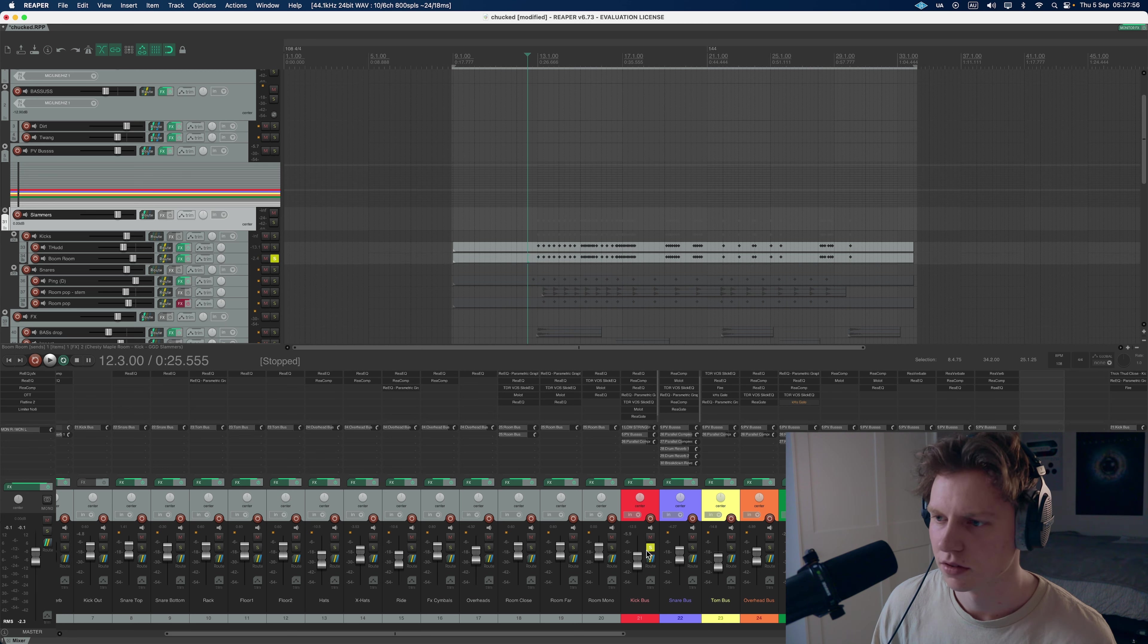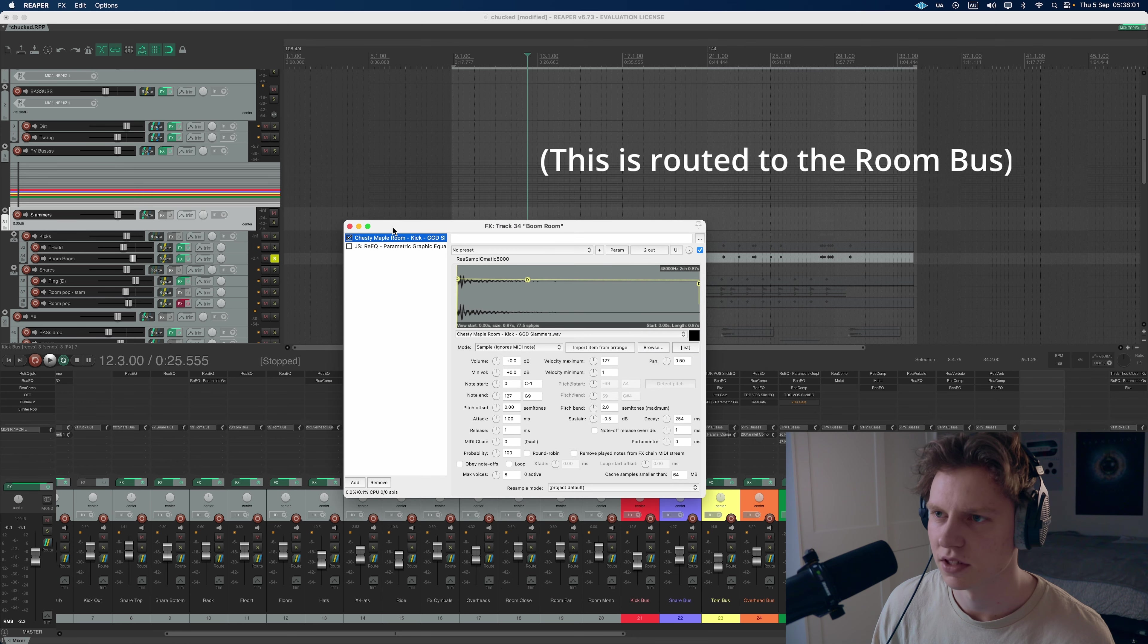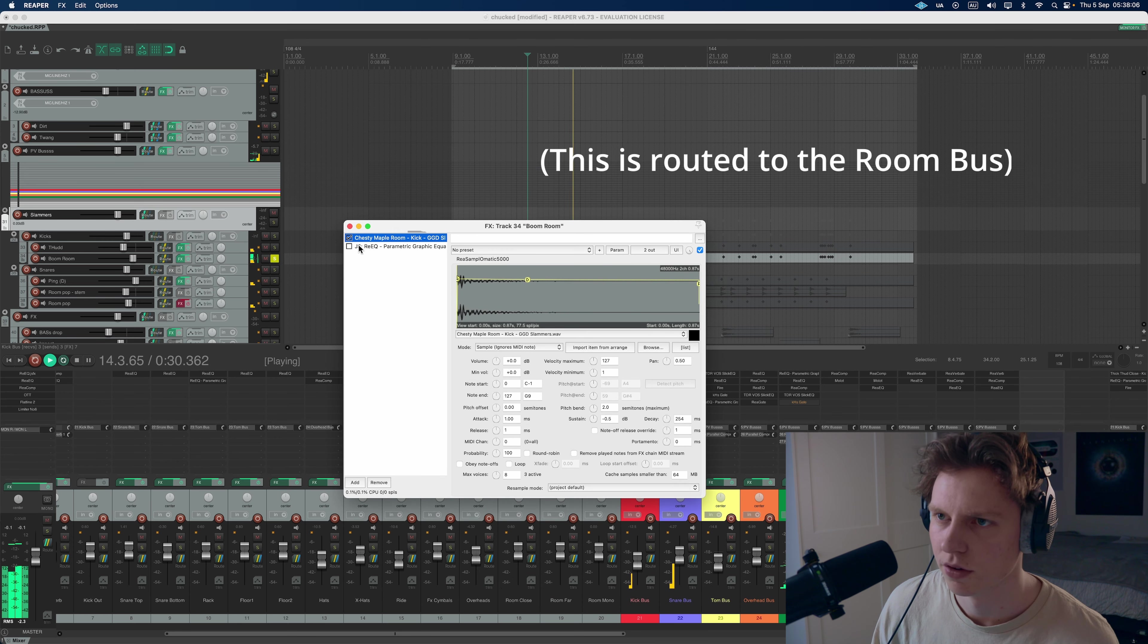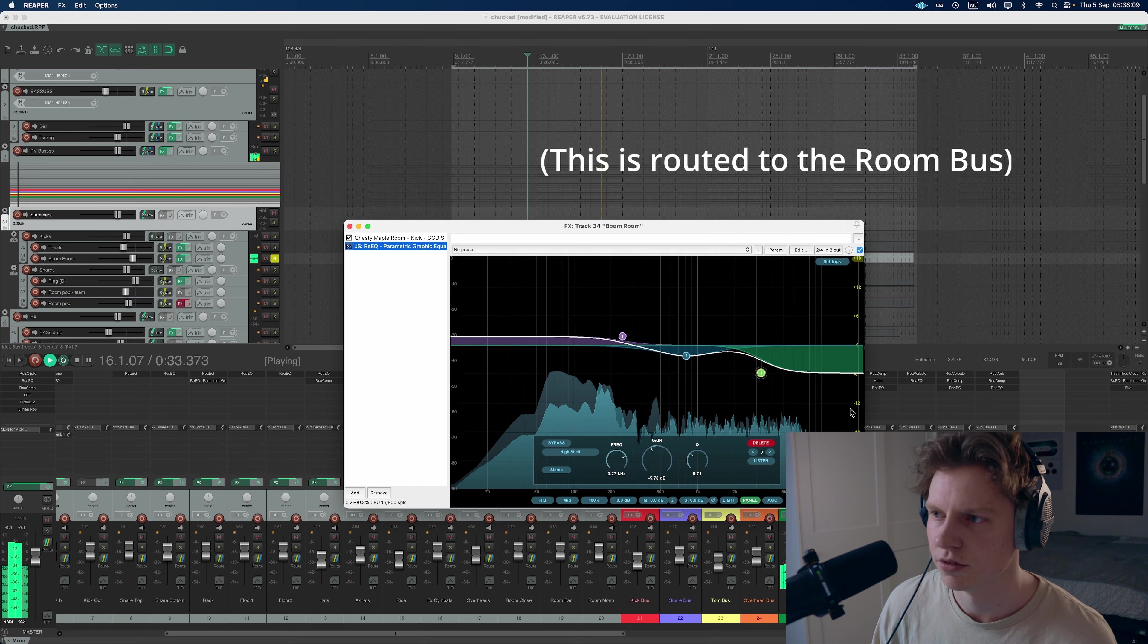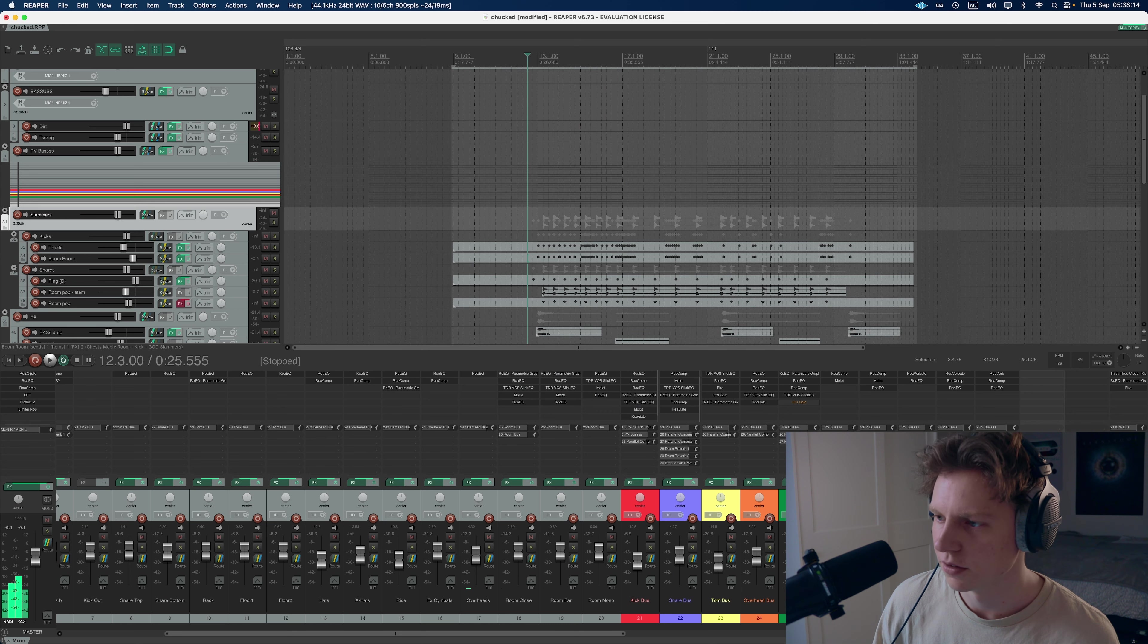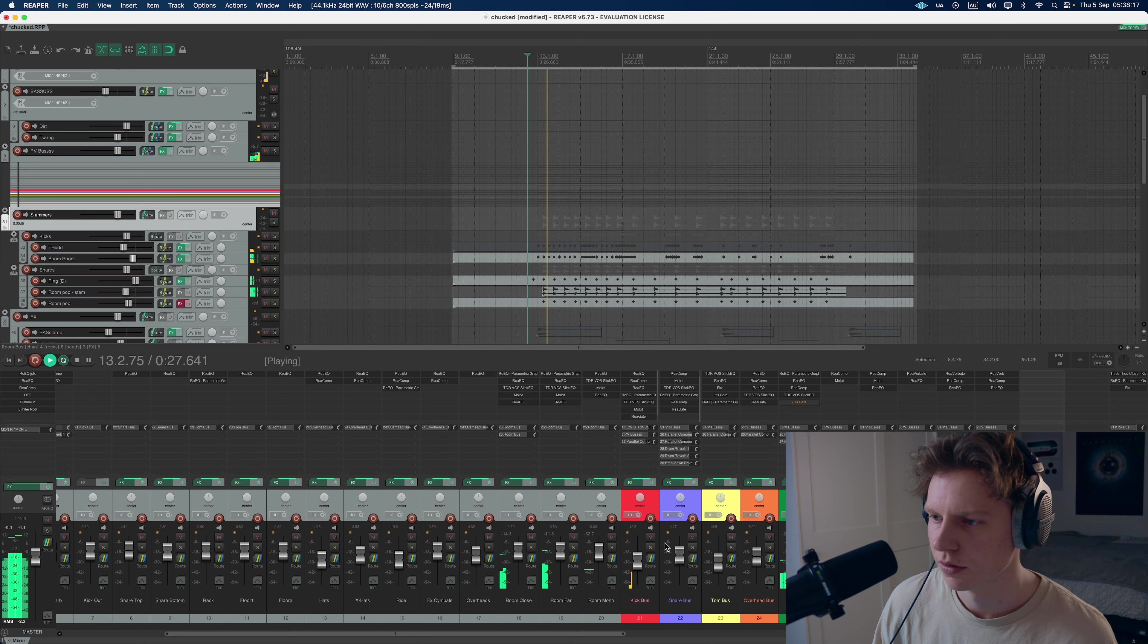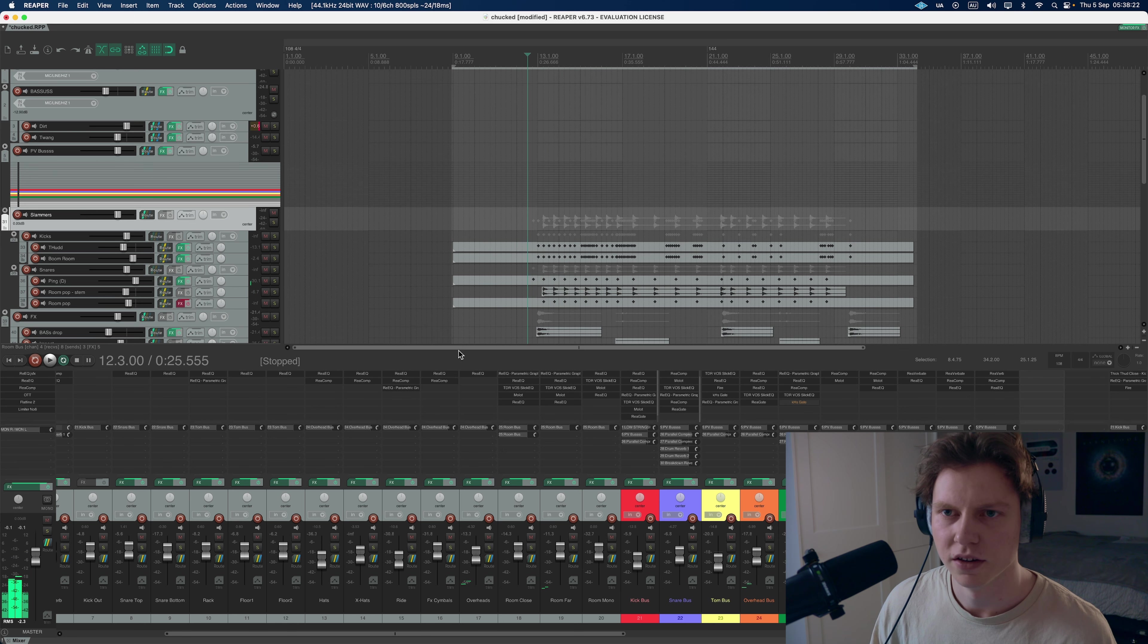And then we've got this one, which is just a room kick sample, I believe. So on its own it sounds like this. Yeah, pretty much. The attack's at zero. And then just did some slight EQ. So yeah, that's going into the room bus.